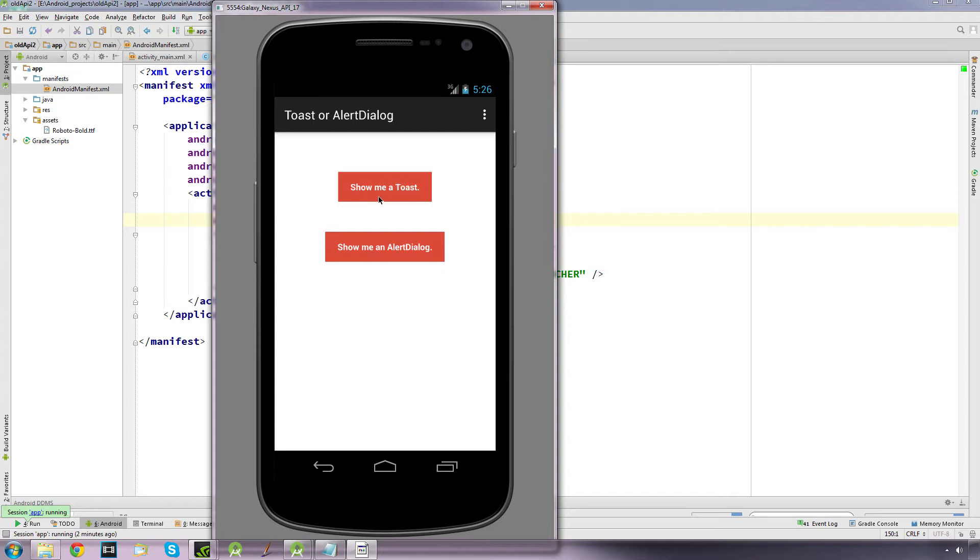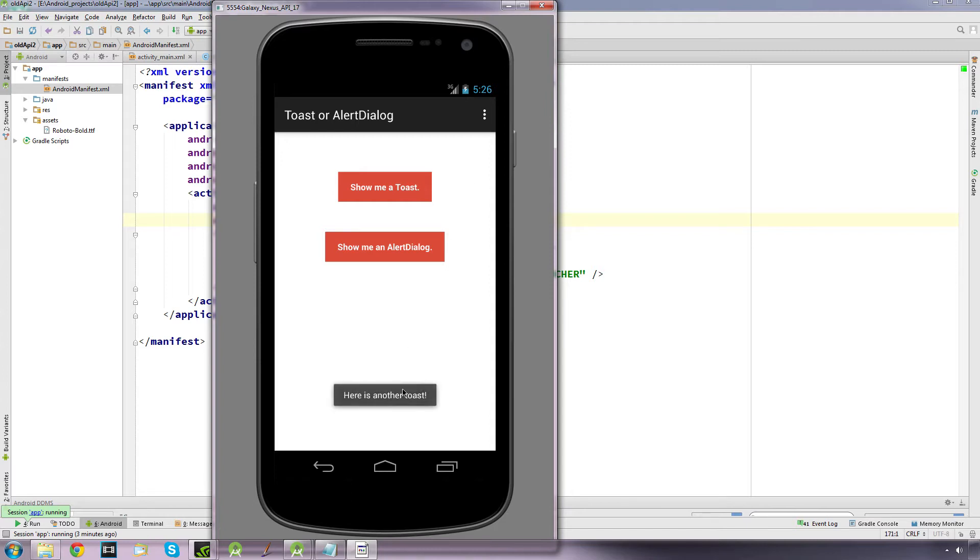So if we look at a toast, we click on this and you see it pops up a simple toast like so. Now if we click on it again, it pops up, shows a nice little intrusive message and it automatically vanishes.